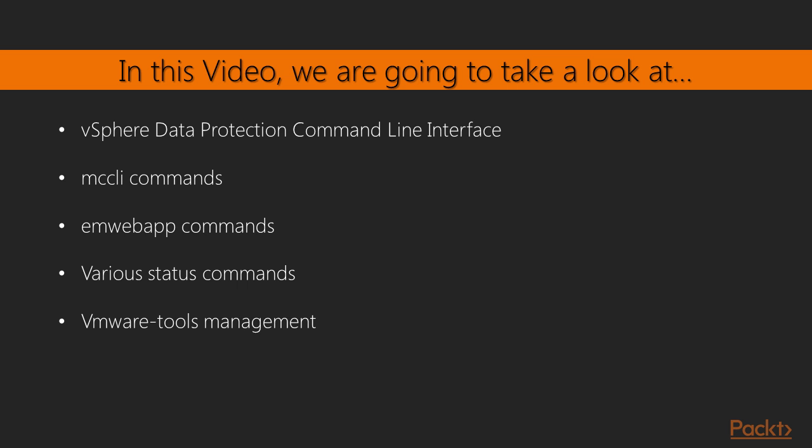The commands that we will cover are the MCCLI commands. We will look at the MCCLI server subcommand primarily. The emwebapp command which is really useful to make sure that the web application management interface is up. There will be other status commands to check on capacity, storage and others as well as how to manage the vmware tools service because that is key for setting up a proper implementation of the VDP.